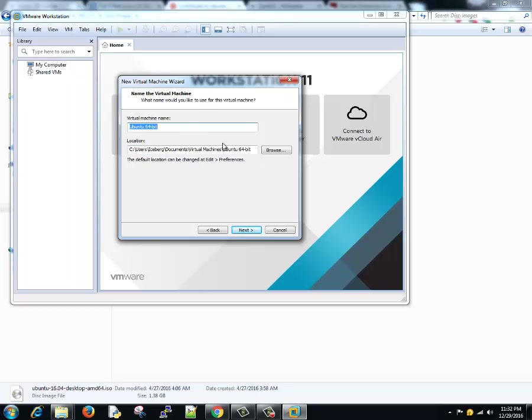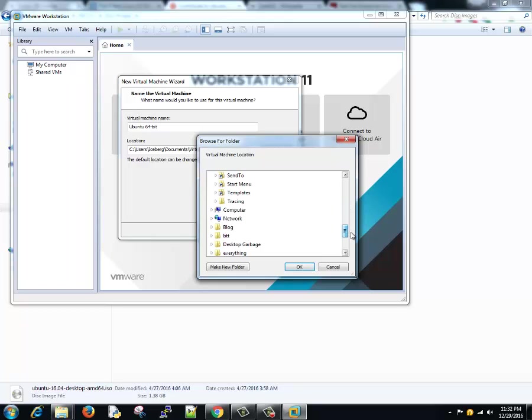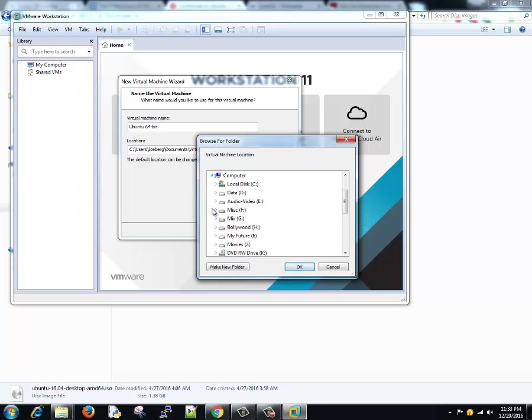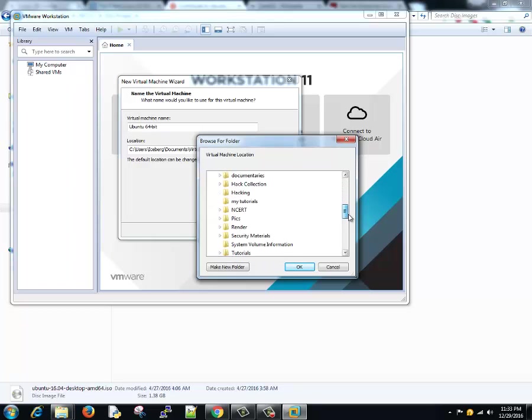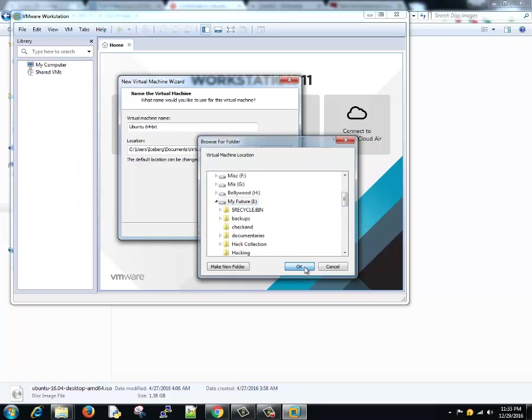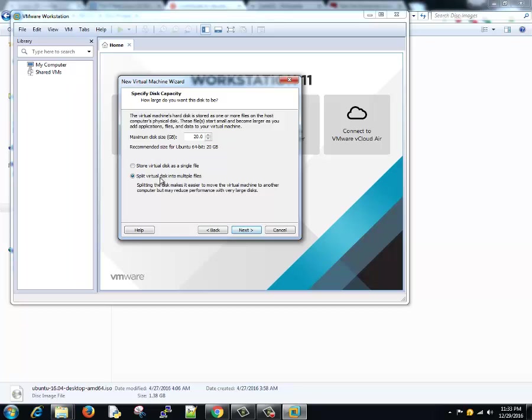Click on next. It automatically detects that it's the Ubuntu 64 version, so it's 64 bit version. This is the location of the image file where the disk image will be stored. You can change that, change it to something of my convenience and my choice. I'll go to somewhere in my D drive. Next, you can store virtual disk as a single file or you can split it into multiple files.